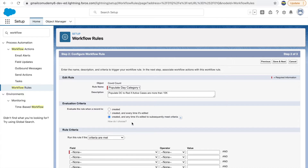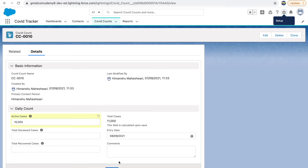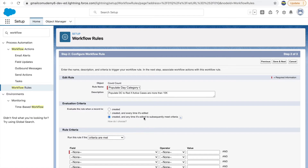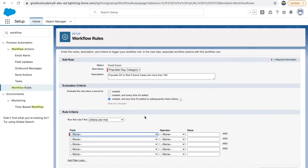The third option is 'created and anytime it's edited to subsequently meet criteria.' The key word is 'subsequently.' The difference from the second option is: when you modify your record and save it, if the value it's looking for is still the same, it won't evaluate. It will only evaluate if it subsequently meets the criteria defined in the rule conditions below.